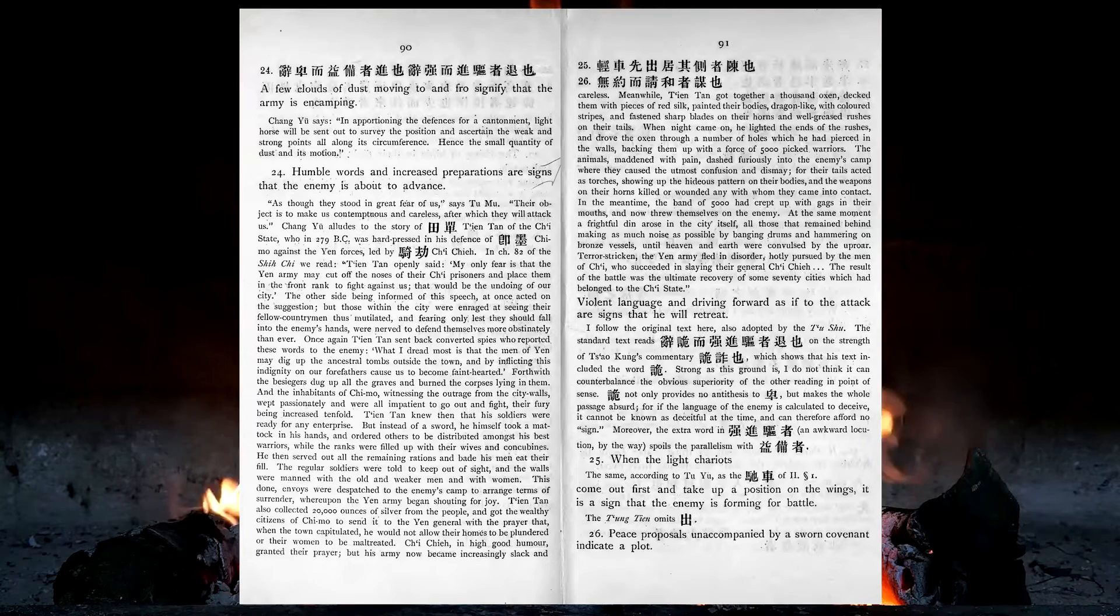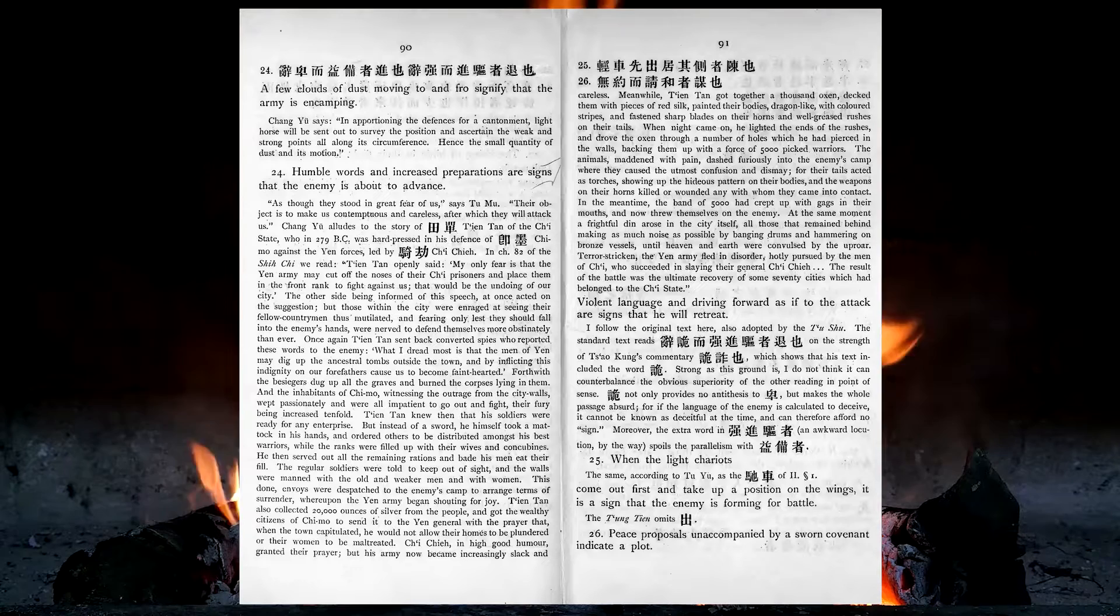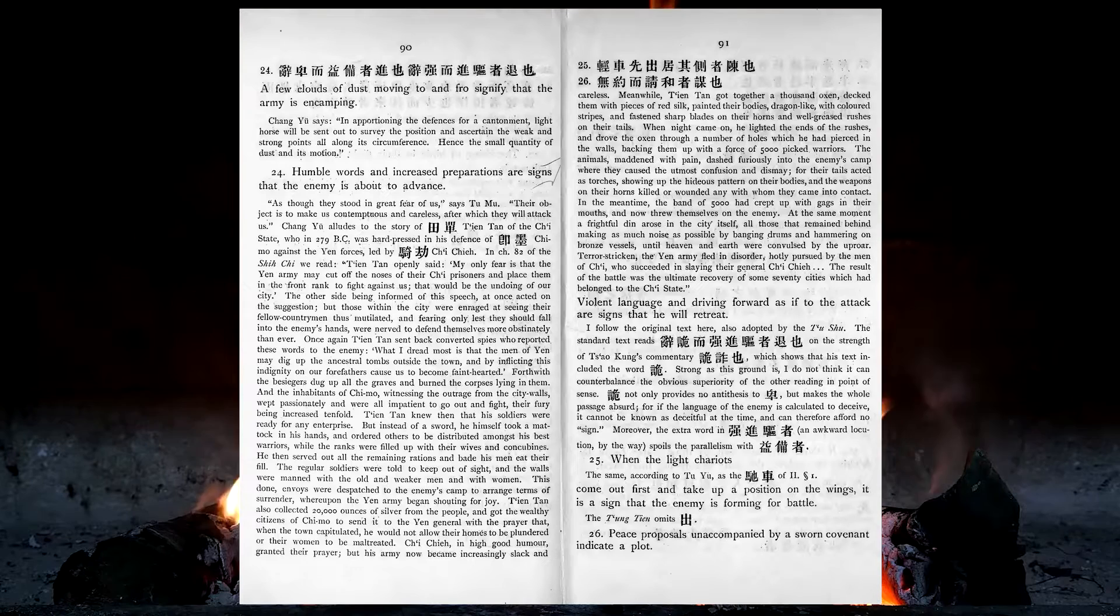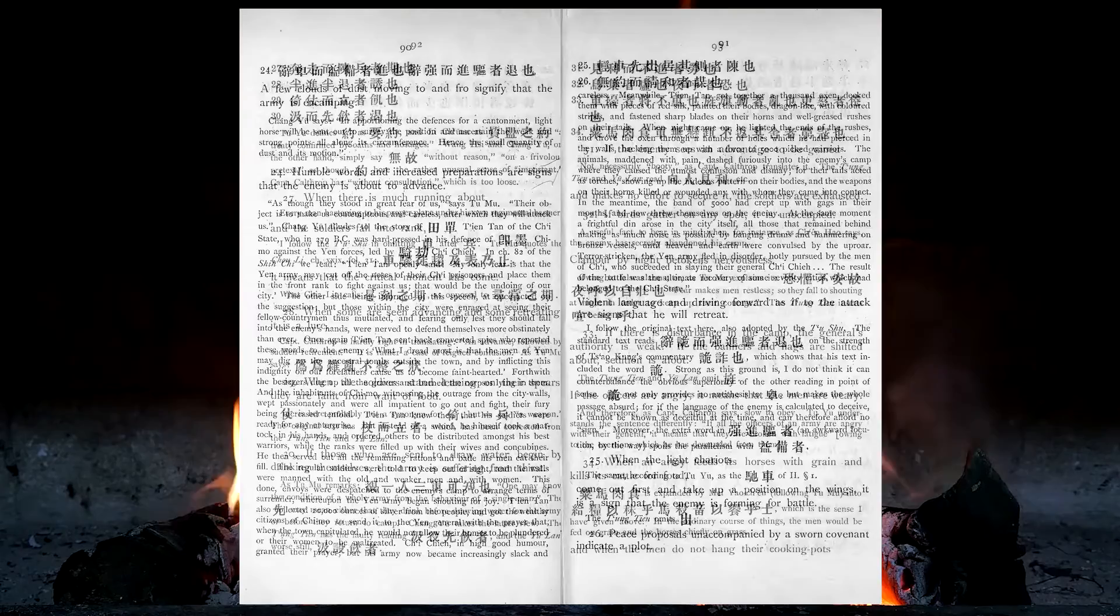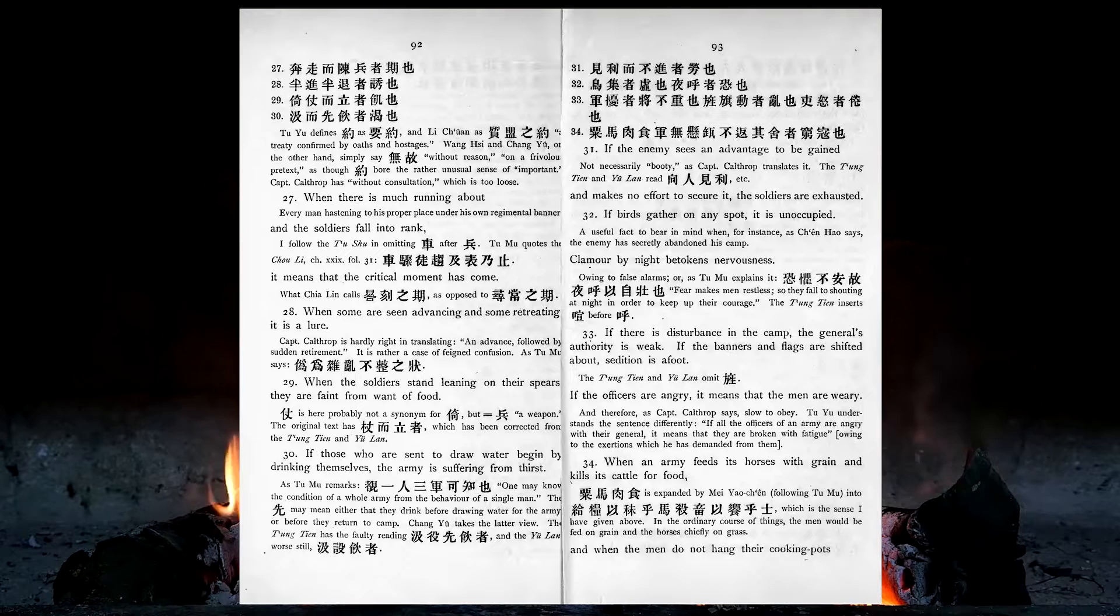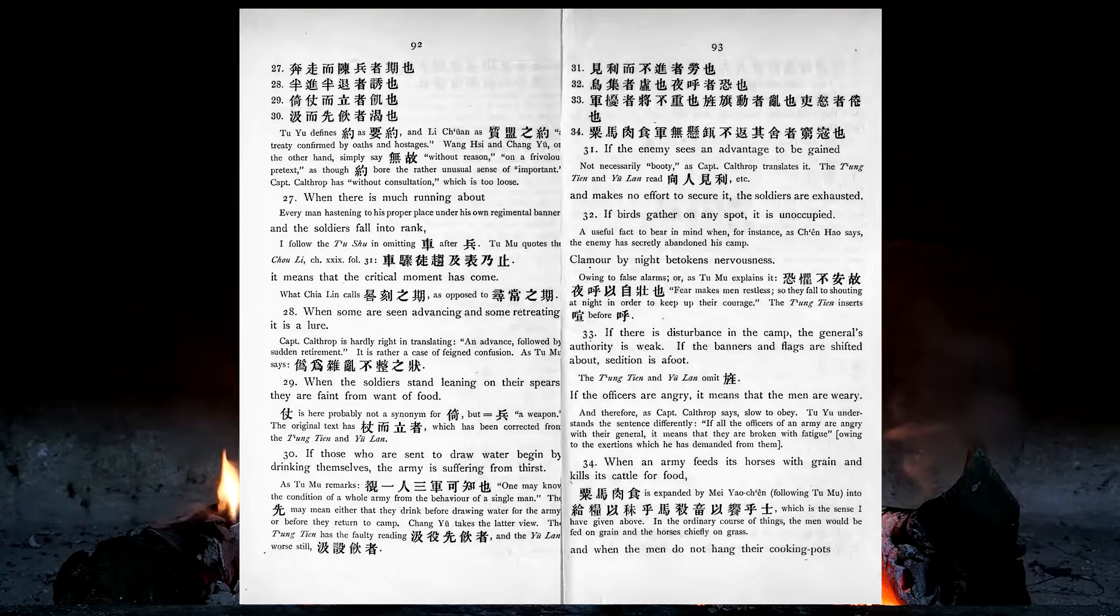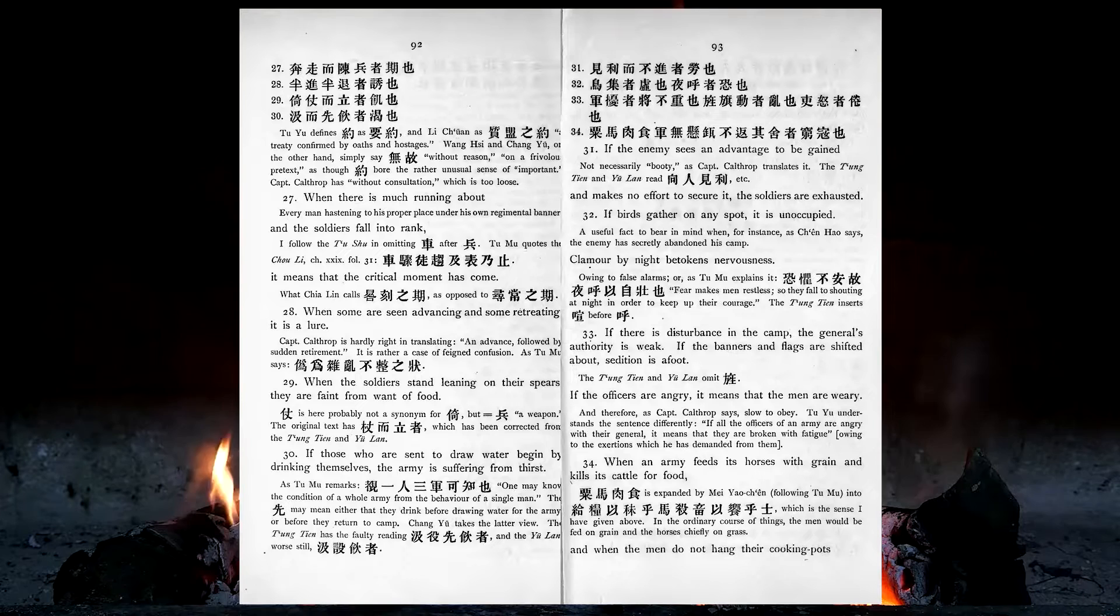Humble words and increased preparations are signs that the enemy is about to advance. Violent language and driving forward, as if to attack, are signs that he will retreat. When the light chariots come out first and take up a position on the wings, it is a sign that the enemy is forming for battle. Peace proposals unaccompanied by a sworn covenant, indicate a plot. When there is much running about and the soldiers fall into rank, it means that the critical moment has come. When some are seen advancing and some retreating, it is a lure. When the soldiers stand leaning on their spears, they are faint from want of food. If those who are sent to draw water begin by drinking themselves, the army is suffering from thirst. If the enemy sees an advantage to be gained, and makes no effort to secure it, the soldiers are exhausted.